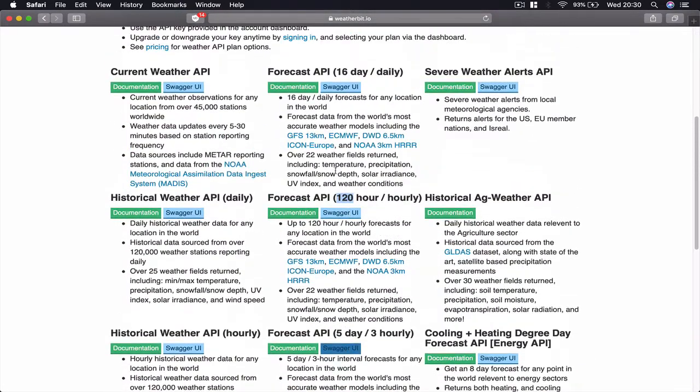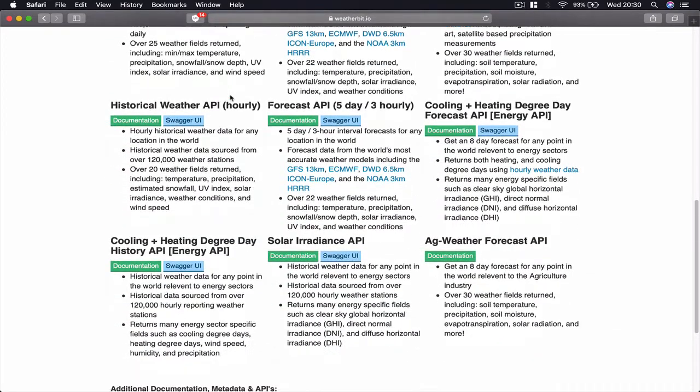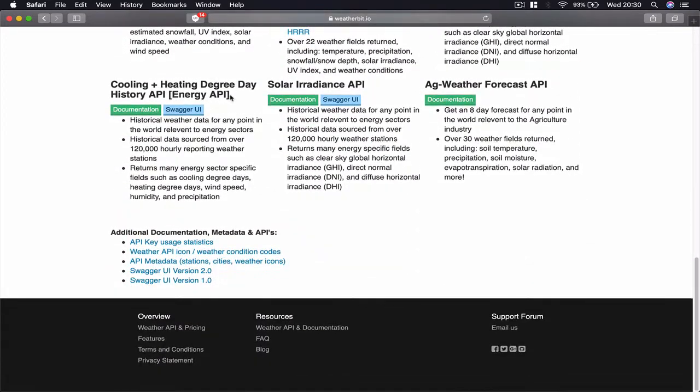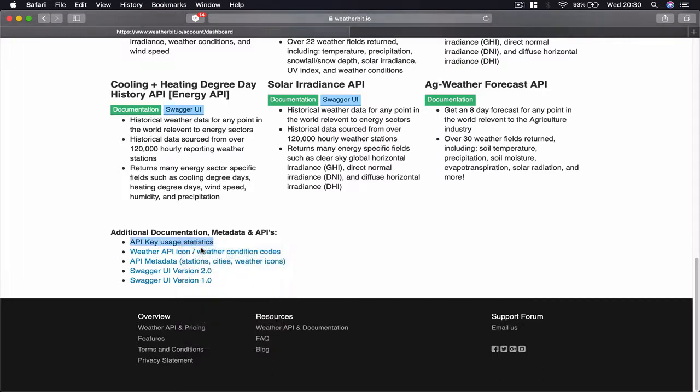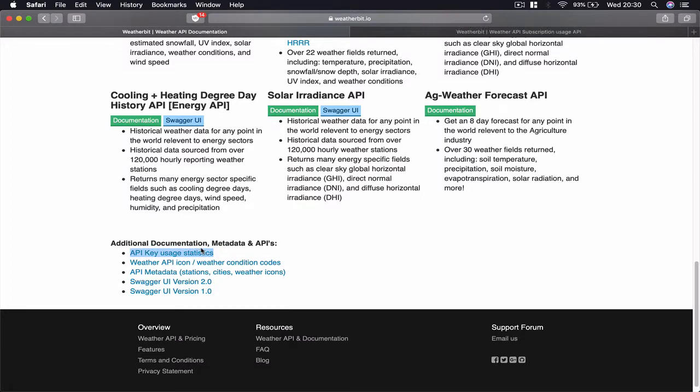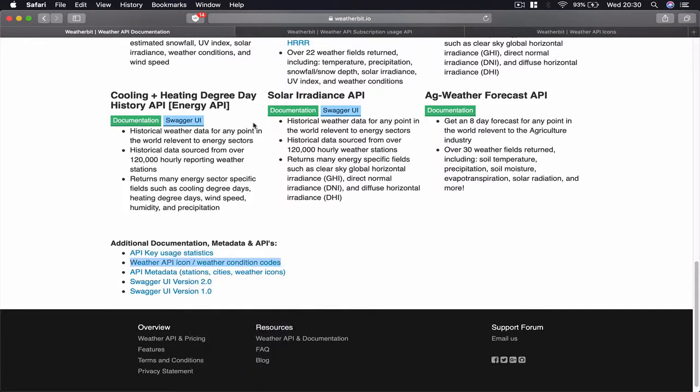We will look into this in detail in a bit. What I want to show you as well is at the bottom here we have API key usage statistics. I'm going to open this on a separate tab and then we have weather API icon weather condition codes and I'm going to open this one as well.